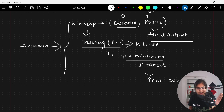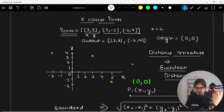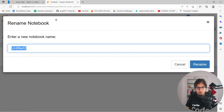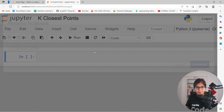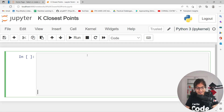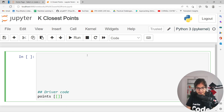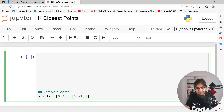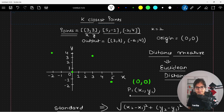I hope the approach is pretty much clear to everyone. Now, how can we do the implementation? It is very simple — if the approach is clear, implementation-wise everything is easy. Let me open the Jupyter notebook. So this is what we want: find out the k closest points. Let me write the driver code. Inside the driver code, I need to write the points. I will take the same points: (3, 3), (5, -1), and (-2, 4). Here we are passing the value of k as 2.